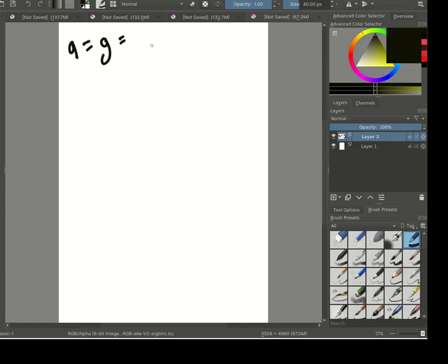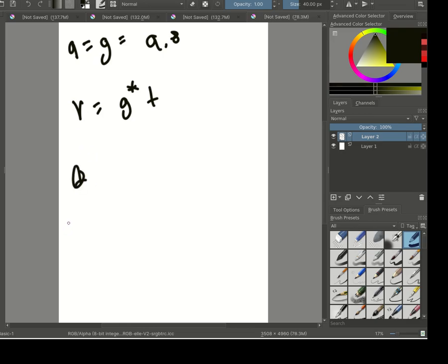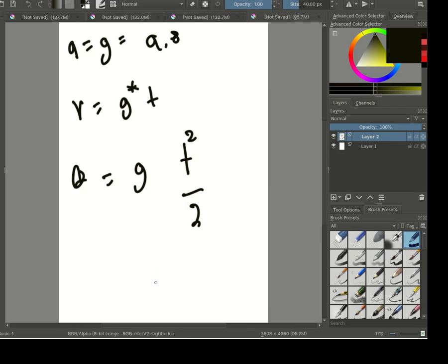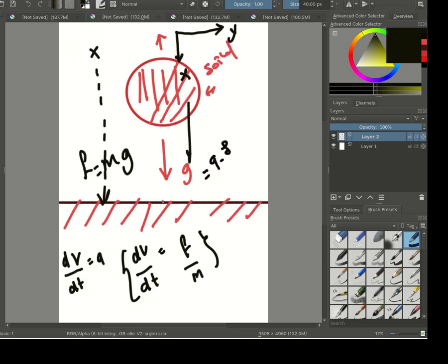To summarize: the acceleration equals g = 9.8, the velocity equals g * t, and the vertical displacement equals g * t² / 2. Now we can write a simple program. But when the ball hits the ground it should bounce back — it could bounce at different angles, but we'll make it bounce vertically at 90 degrees.